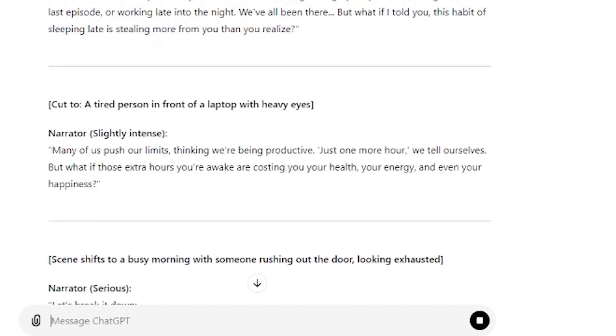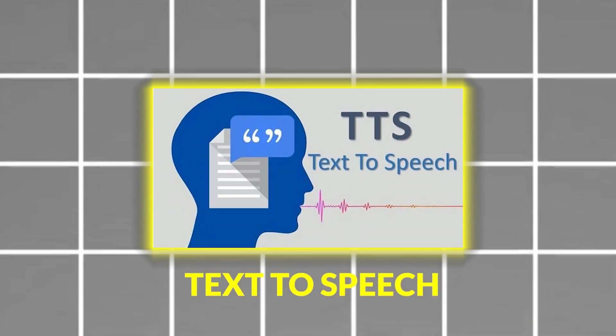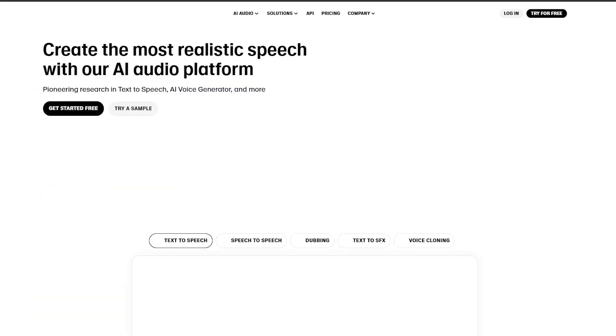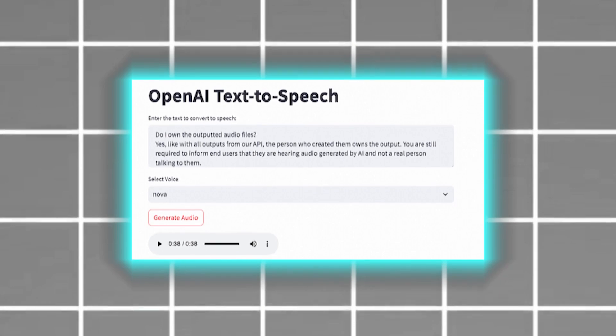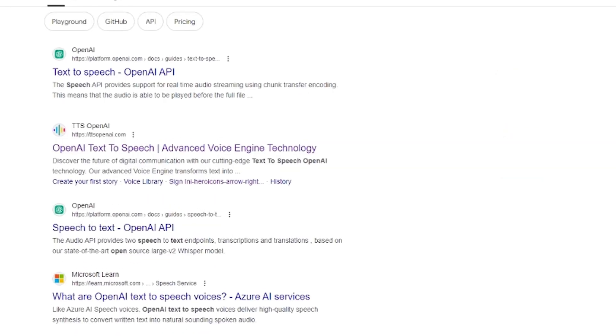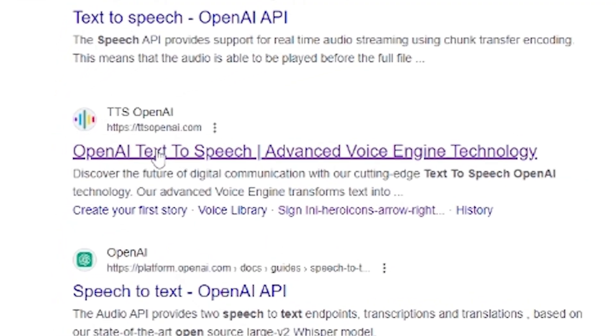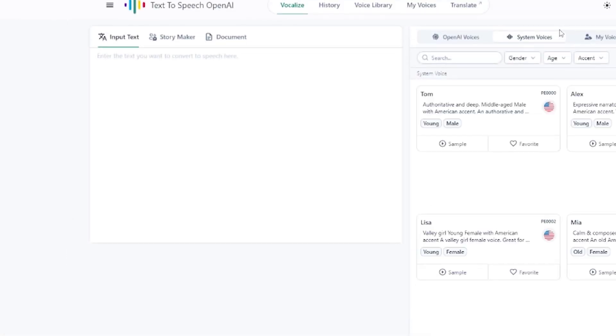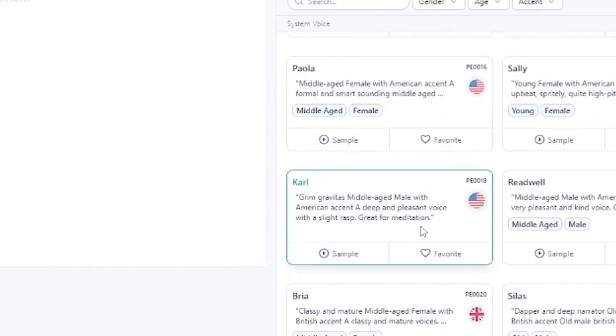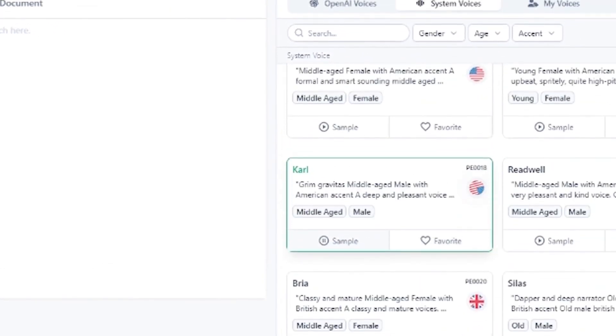To add life to the script, I used a free text-to-speech AI tool. One of the best alternatives to paid tools like Eleven Labs is OpenAI's text-to-speech tool. I simply went to Google and searched for OpenAI text-to-speech and found their website. This platform offers a wide selection of AI-generated voices, and one of my favorites is Carl.